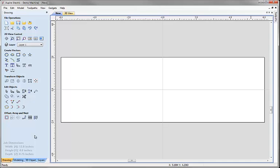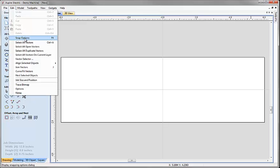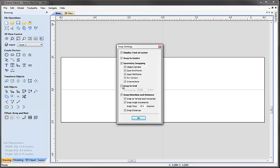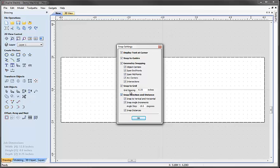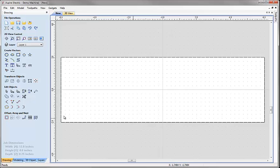To help us draw our first few vectors I'm going to switch on the snap grid. I'll come up to the edit drop down menu and choose snap options — you can also access that through the shortcut key F4. In here I'm going to switch on snap to grid and leave the grid spacing set to 0.25 inches, so we've got a dot every quarter of an inch that we can snap our lines, arcs and other vector shapes to.